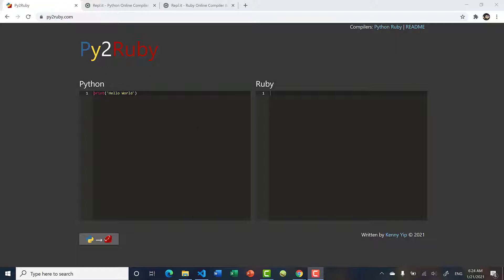When you land on this page, you see there are two editors. One is for Python, one is for Ruby. When you hit this button, it will convert the Python code on the left and display it on the right in the Ruby editor.